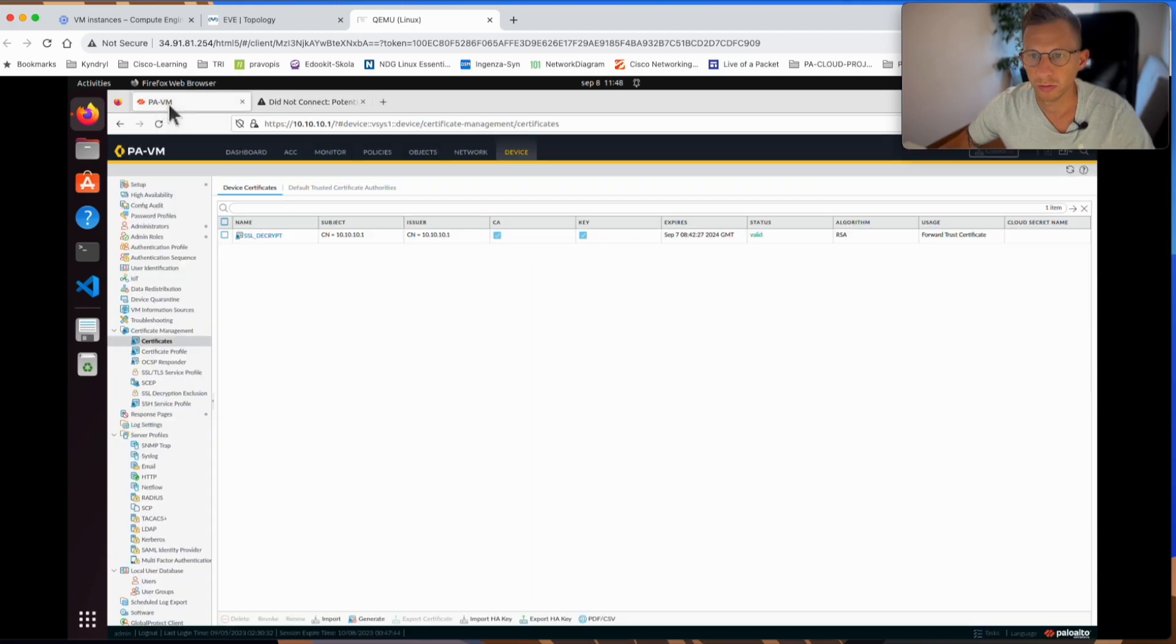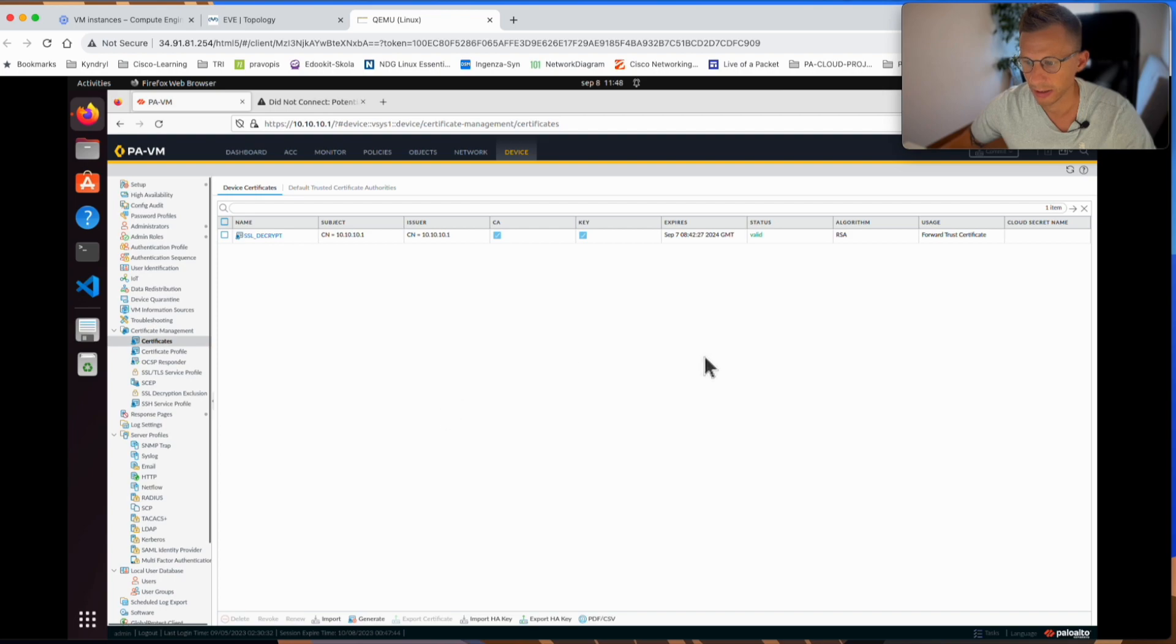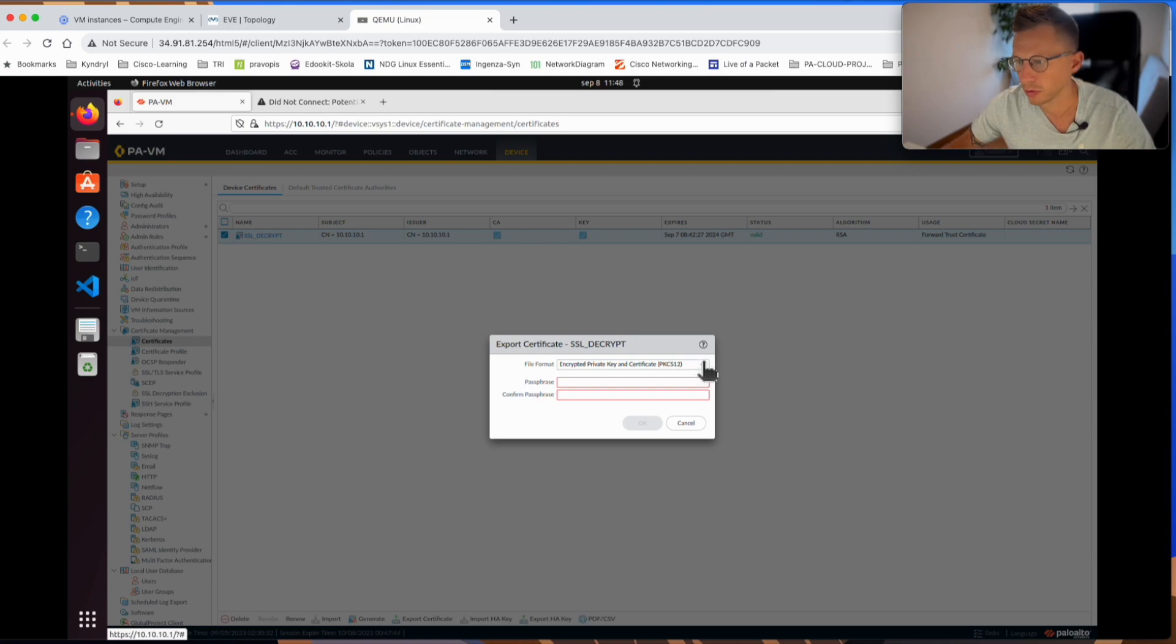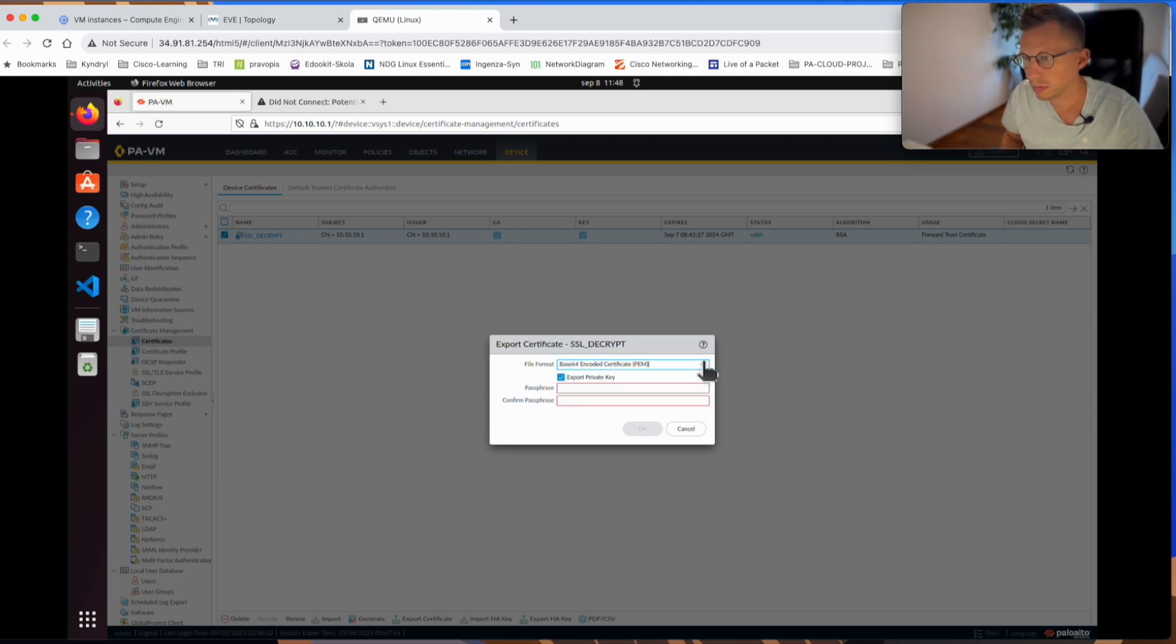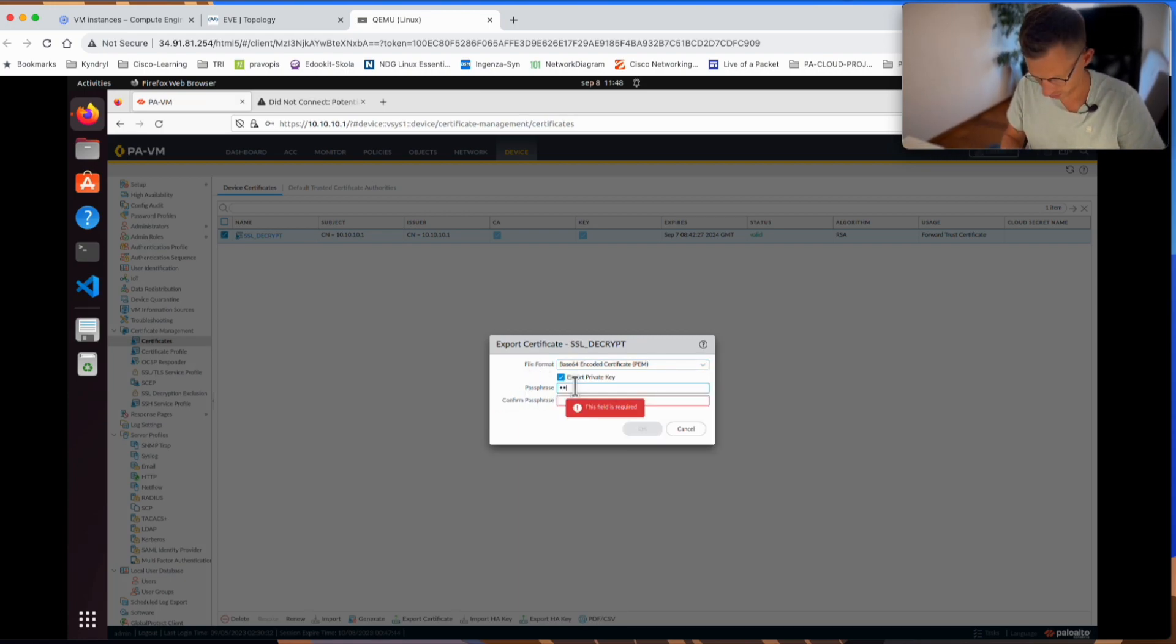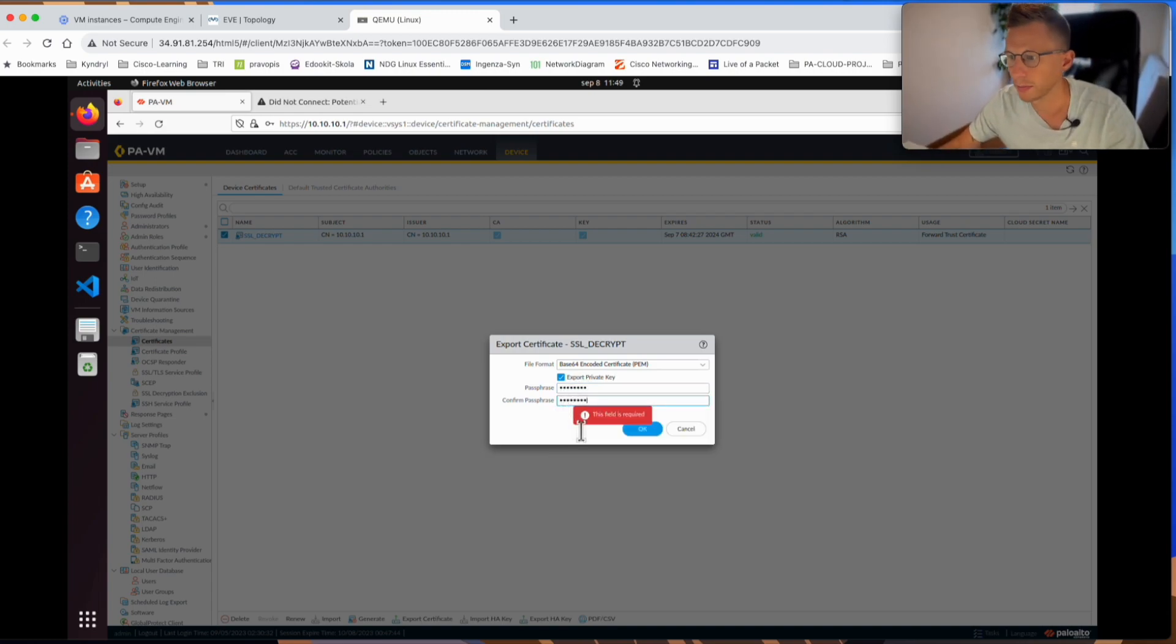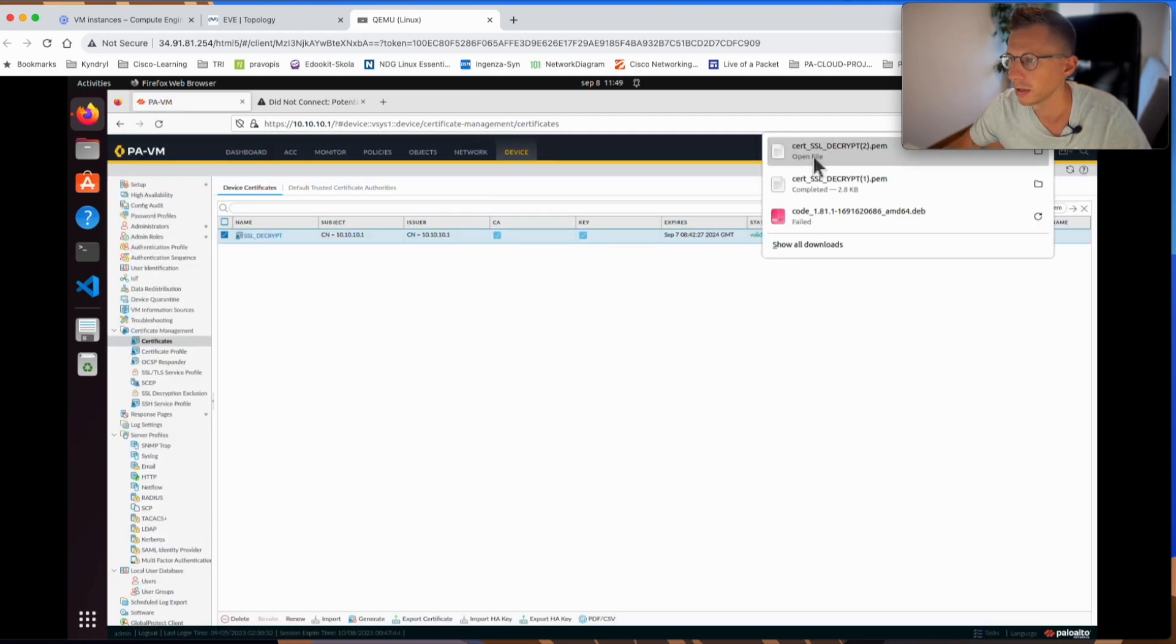If I go back to Palo Alto firewall, I'm still under the device and the certificates. I will highlight it and I can export the certificate. I know for Mozilla, I want a PEM version. I will just make a passphrase. I'll just make up something like Cisco123, for example. And I click OK. I don't want to save it. You can see my certificate has just been downloaded.